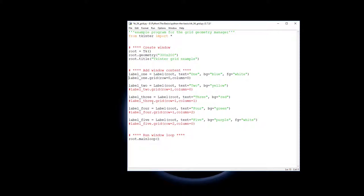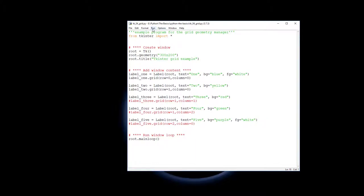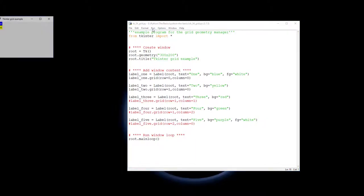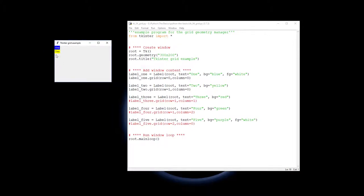So label two is being added into the second row but the first column. So at the moment there's only one column, so if I was to actually run that you would see there's only one column but two rows.